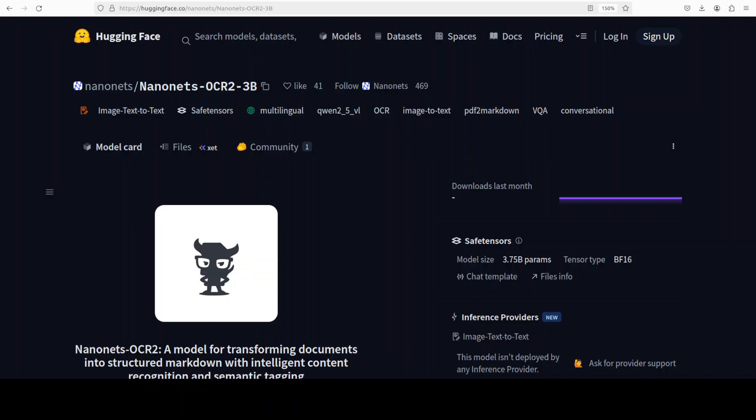They also included some images of plots, equations, signatures, watermarks, checkboxes and we will test all of them. One of the things which I really want to test out is how it deals with flowcharts. It doesn't really go well with very complex flowcharts and organizational charts, but still for normal day-to-day things I think that should be good enough. So on this dataset they first trained the model synthetically and then they fine-tuned it on a manually annotated dataset.